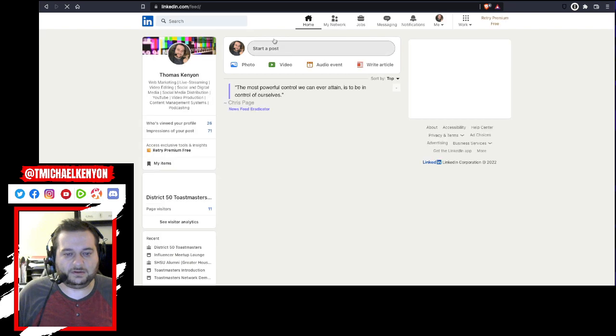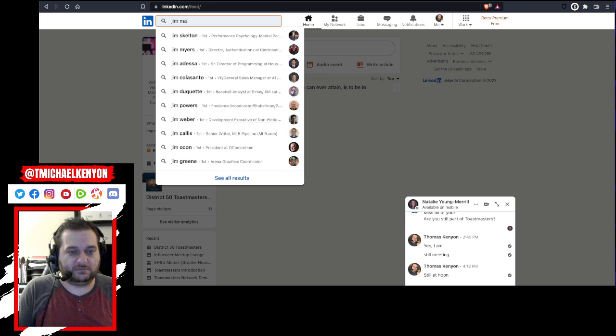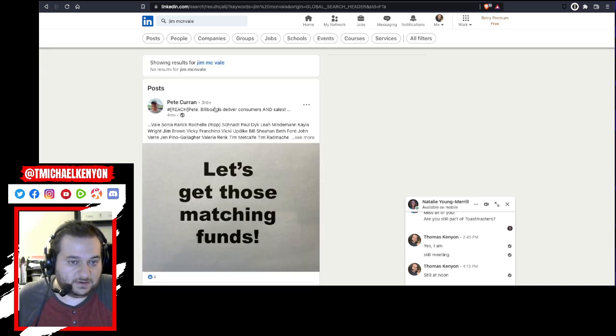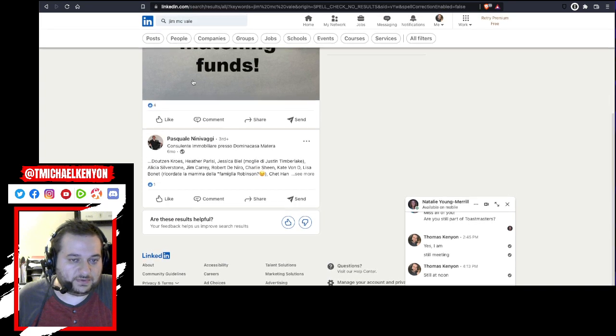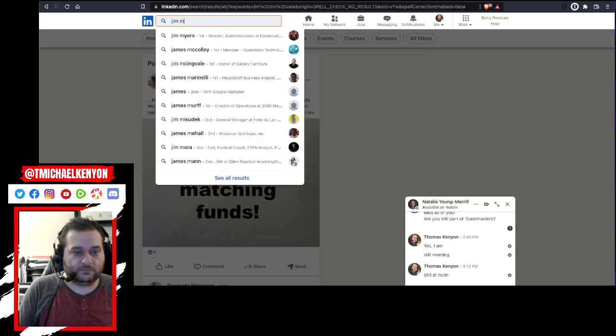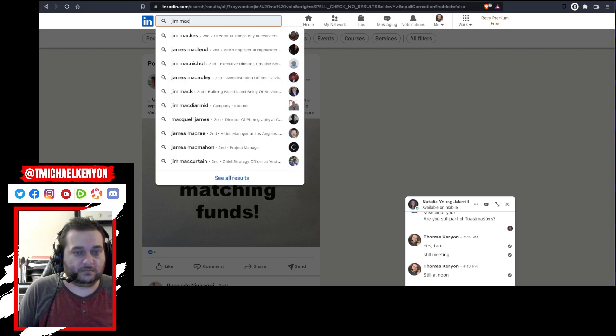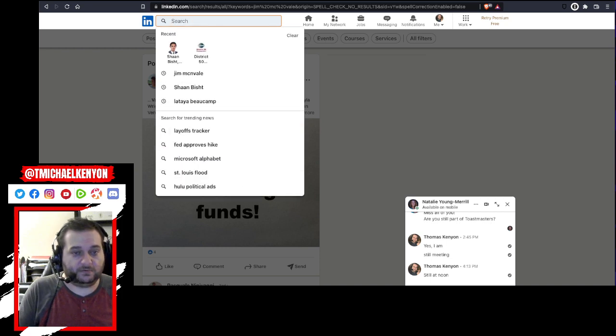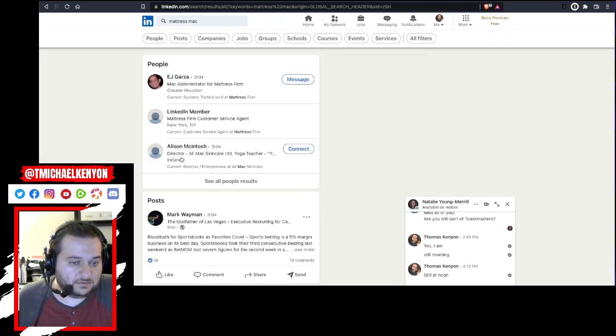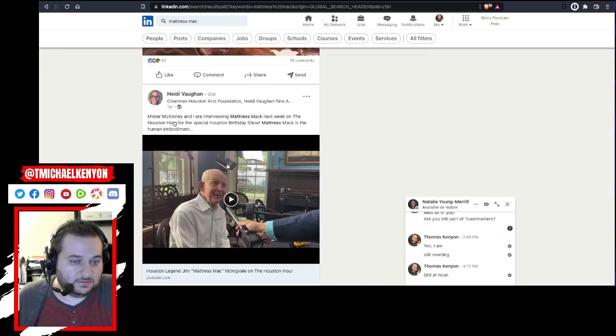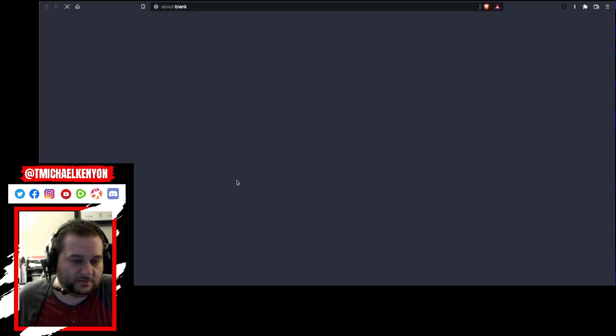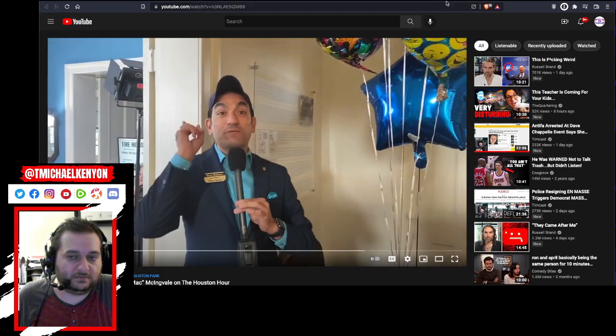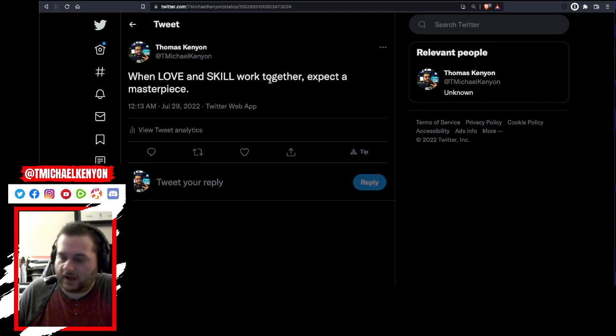Let me see if I can pull it up. I know he's on LinkedIn. Mattress Mac, it's Jim McInvale is his actual name. There he is.